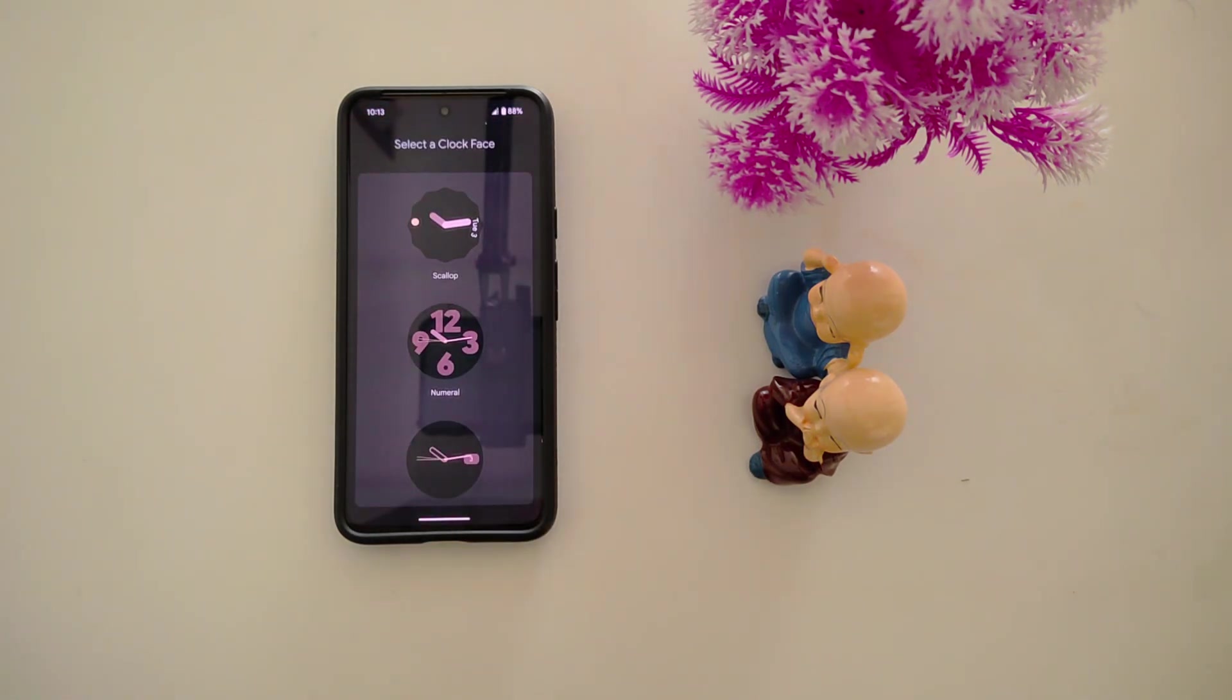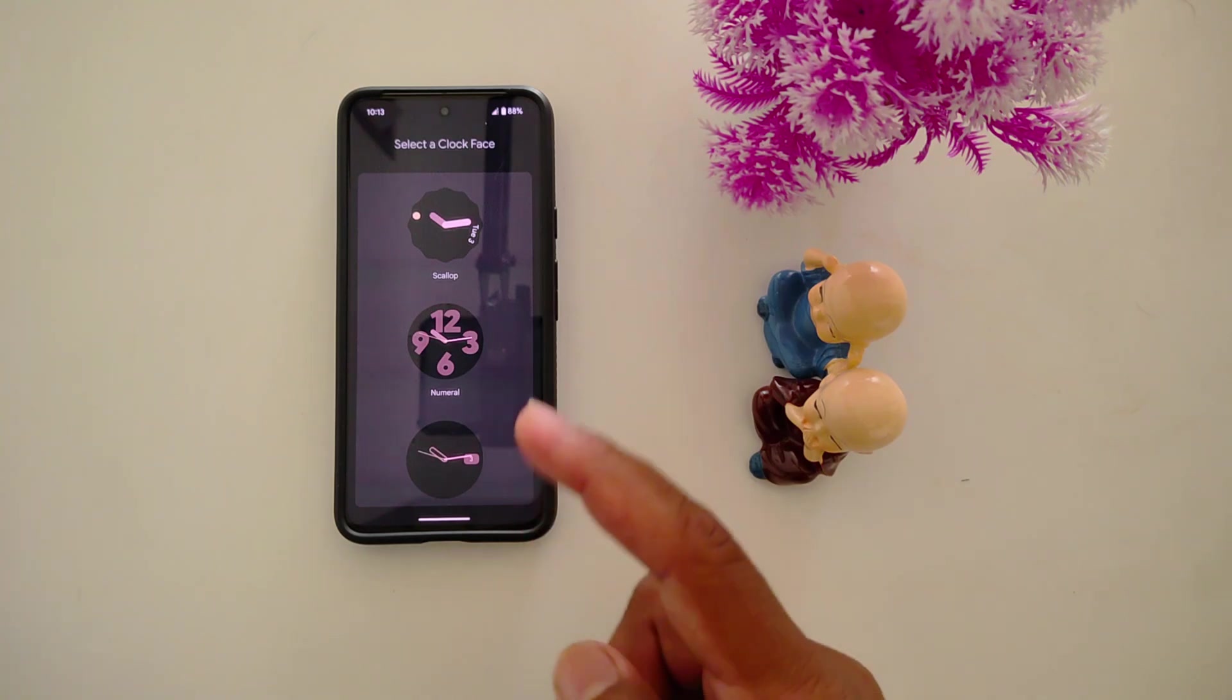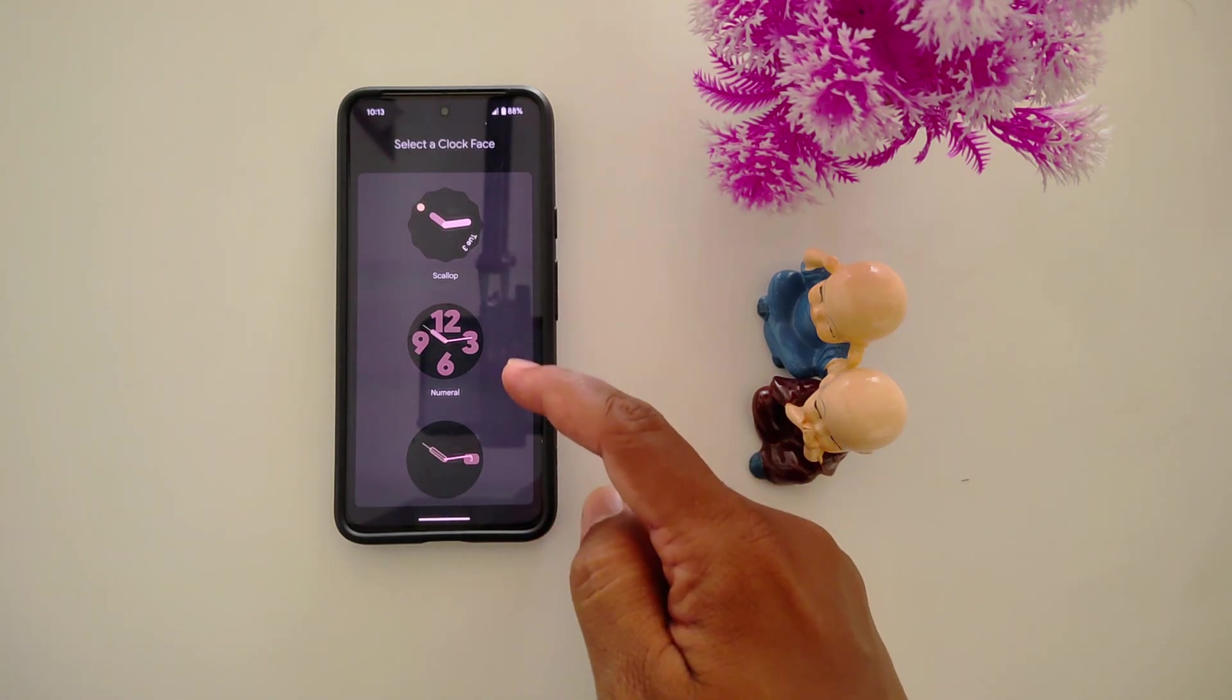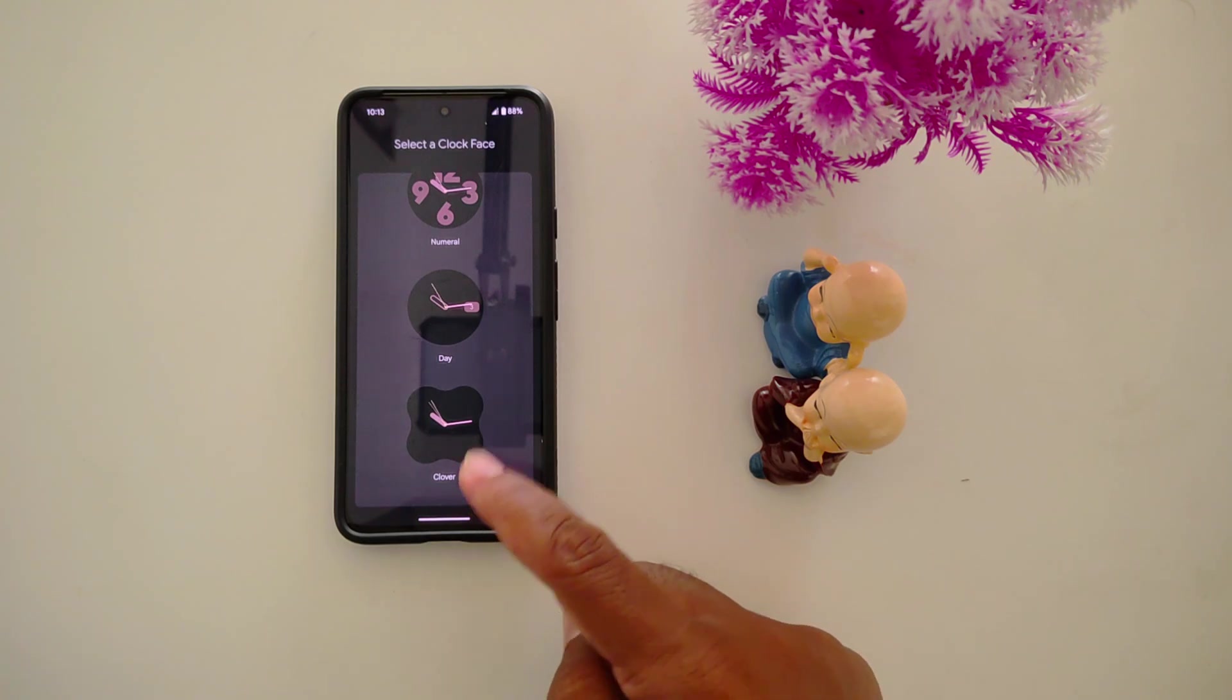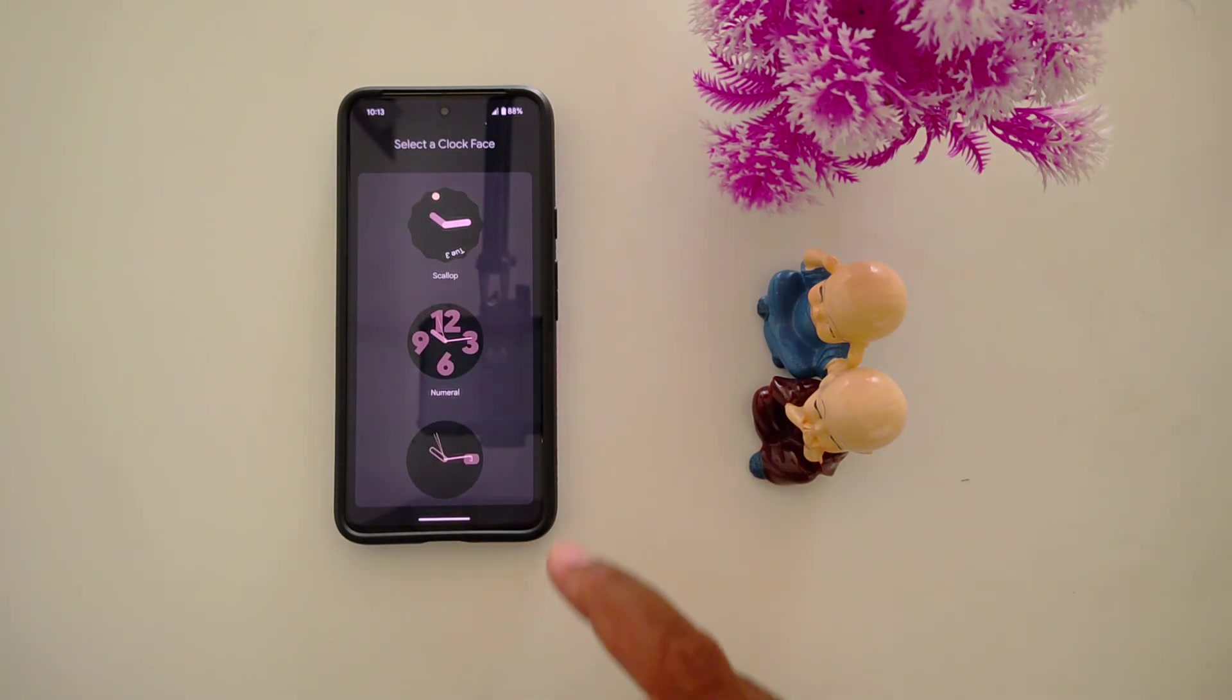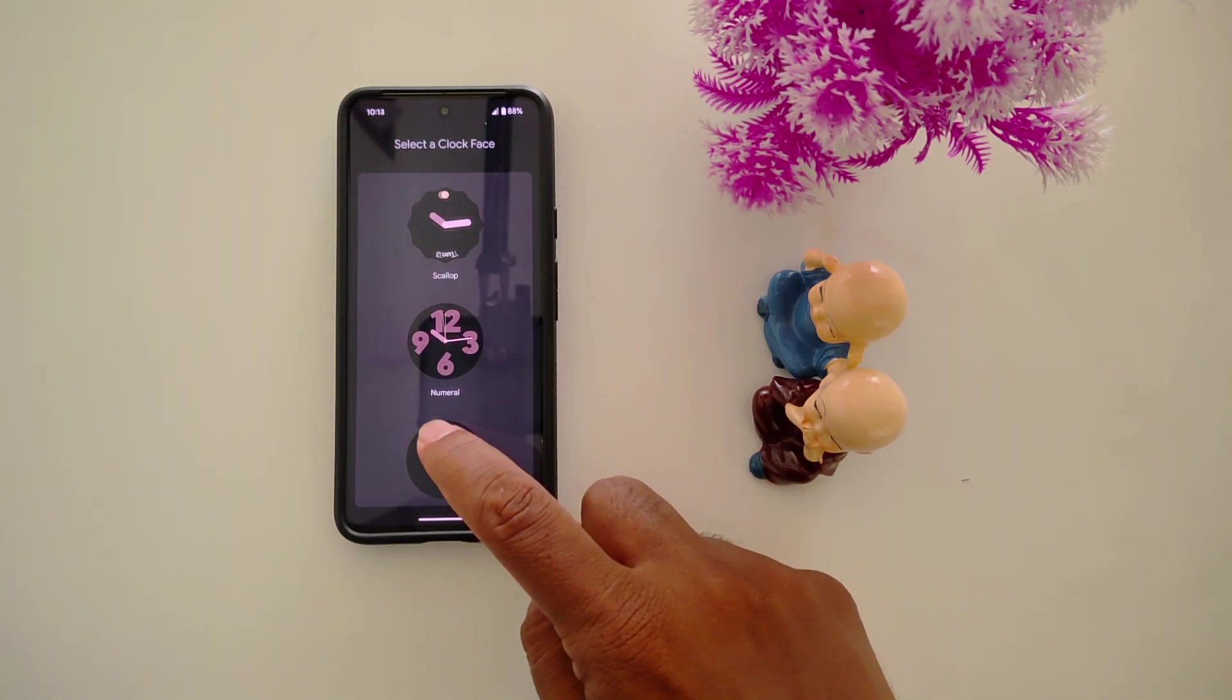Now you can see different clock faces available for your Pixel 9 home screen, like scallop, numerical, day, or clover. Four options are available. Tap any clock you want to show. Here we select this one to add to the home screen.